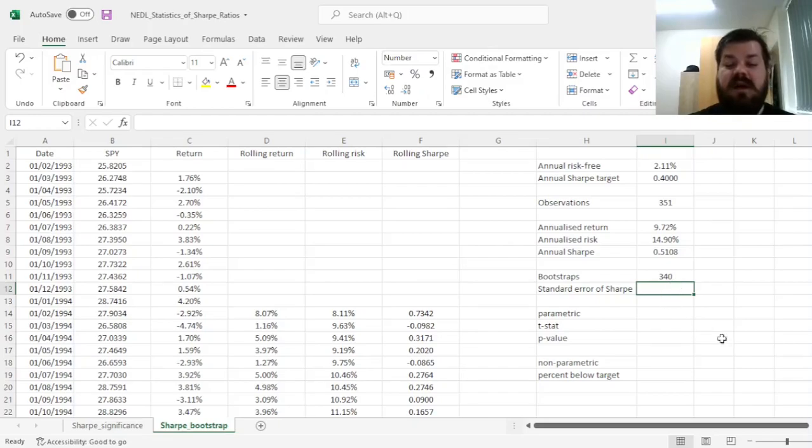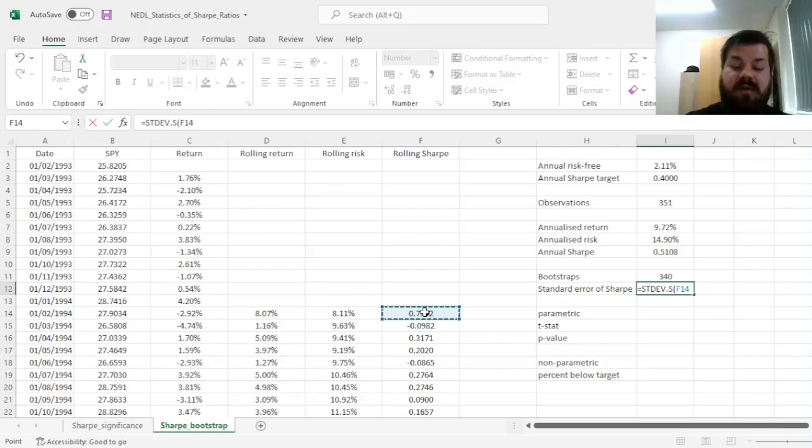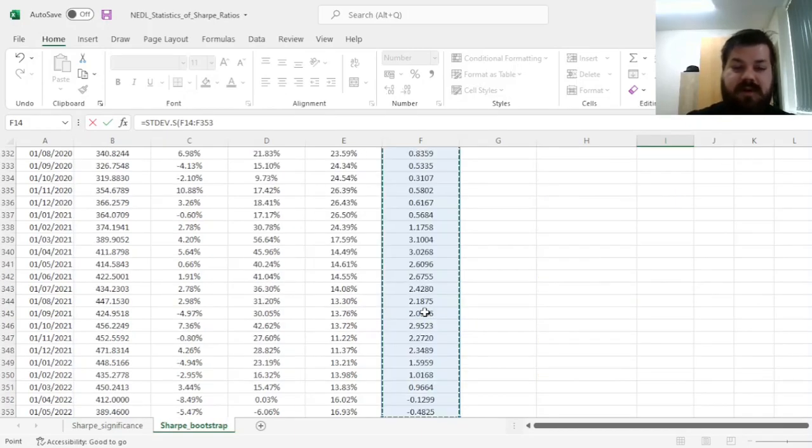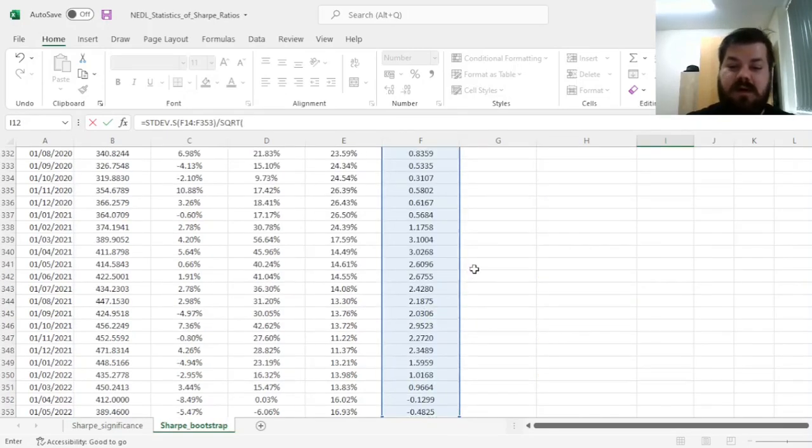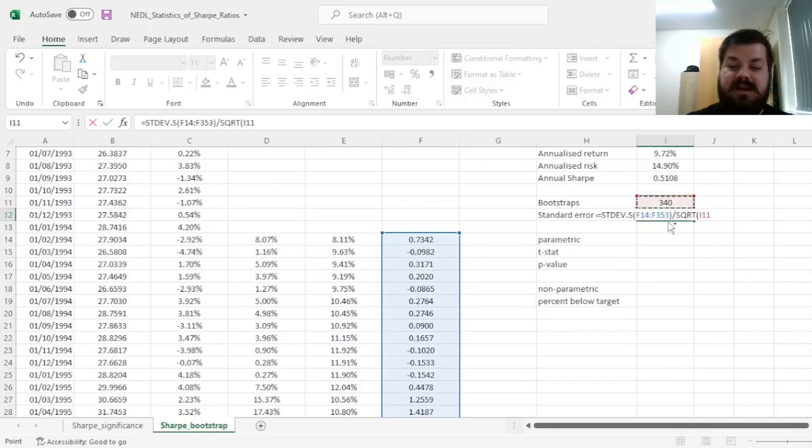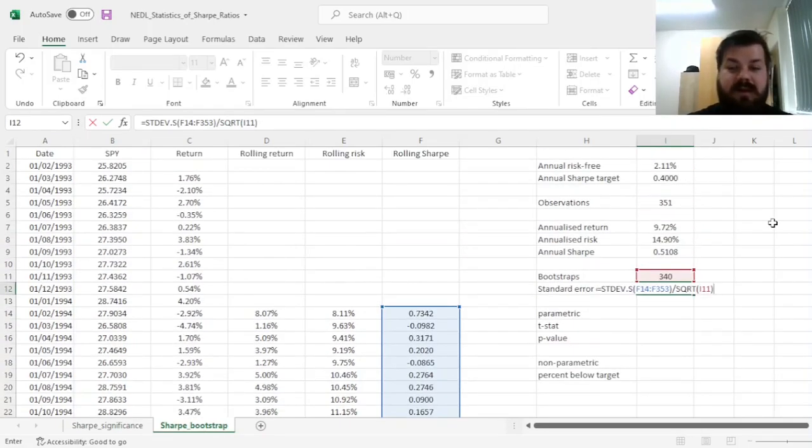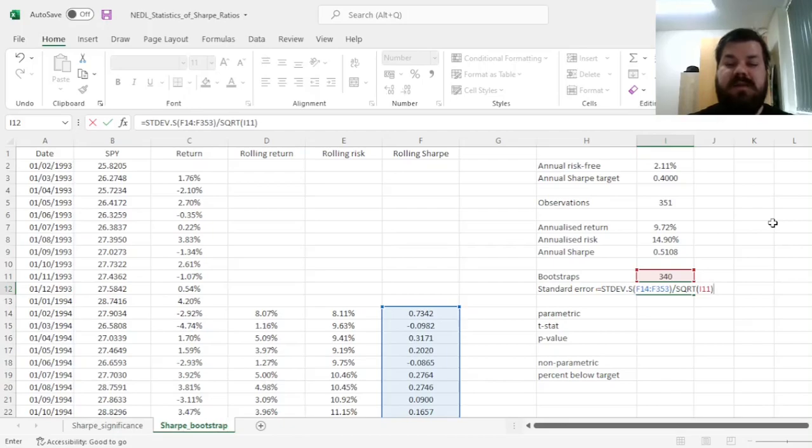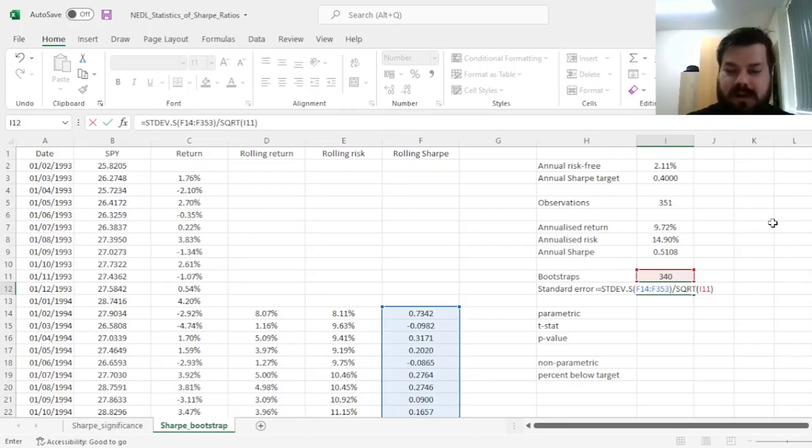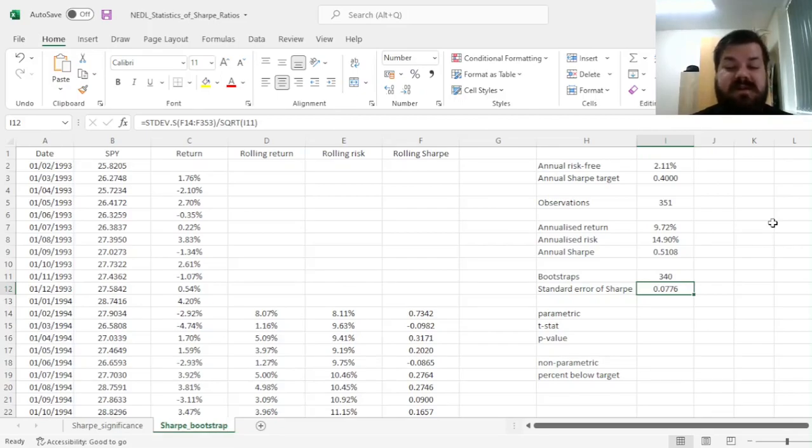First of all, the standard error of our Sharpe Ratio can be calculated as the sample standard deviation of bootstrap Sharpe Ratios, divided by the square root of the number of bootstraps. This is, again, quite intuitive and quite similar to many other statistical techniques you use to perform standard error calculations, giving us a standard error of 0.0776.